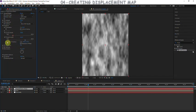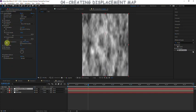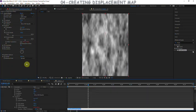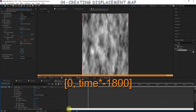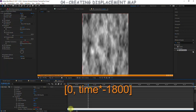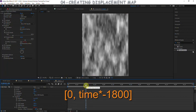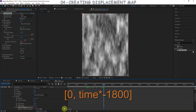We're going to animate the turbulent offset using an expression. Create square brackets separated by a comma — on the left is the X value, on the right is the Y value. We want zero horizontal movement, so X equals 0. For the Y value we type 'time', so the Y value equals the current time. At one second, turbulent offset Y equals 1. We multiply this by negative 1800, so the value moves upward quickly — negative values move up, positive values move down.